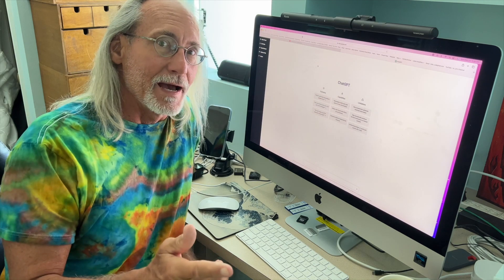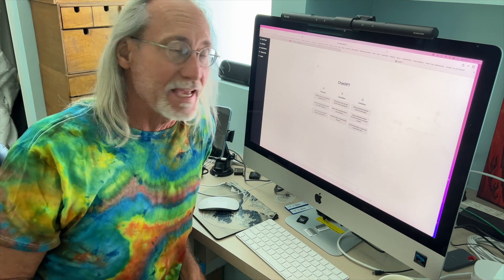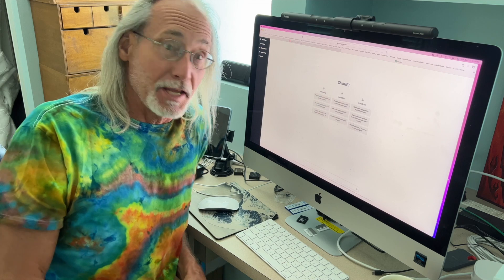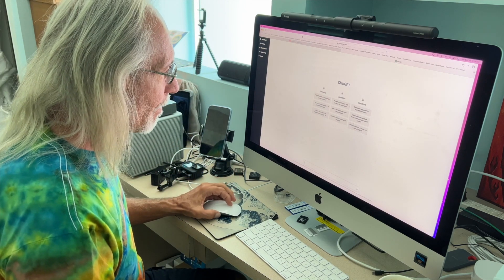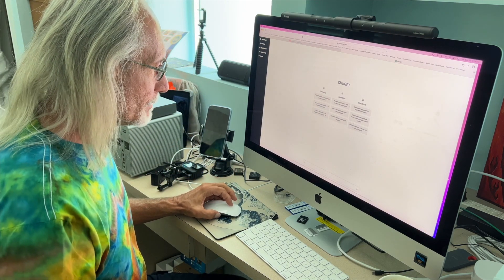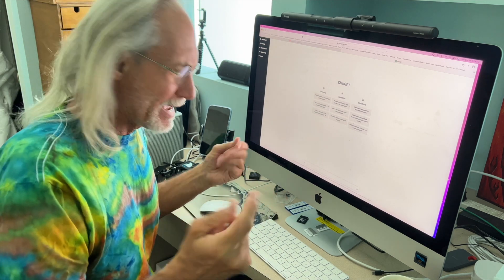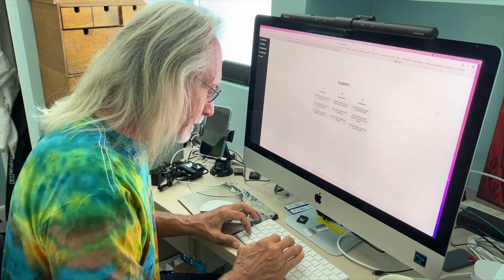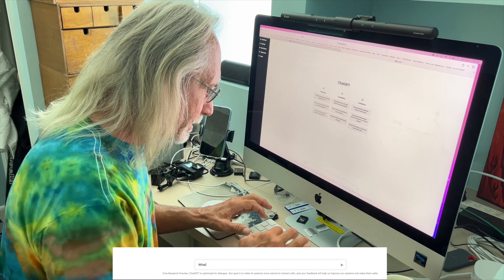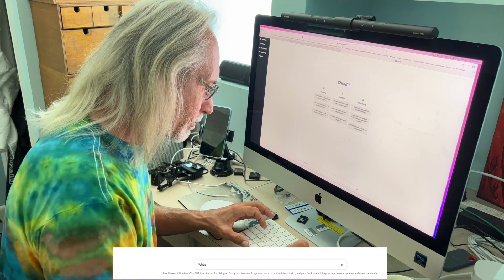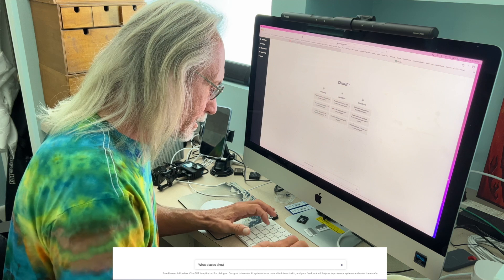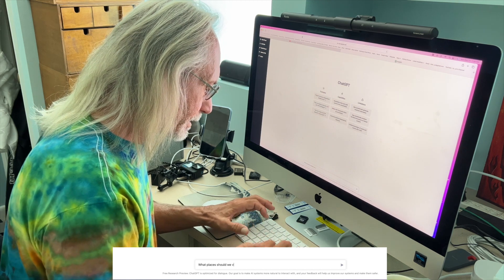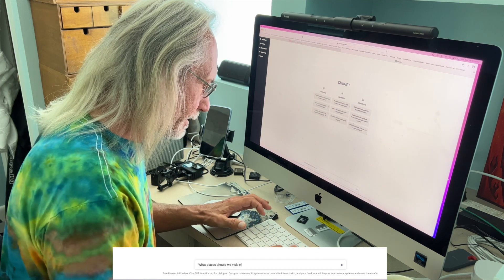Okay, I'm going to show you guys how to plan your next vacation using ChatGPT. Let's say we're going to Barcelona in May. What places should we visit in Spain in May? Let's check and see what it gives us.